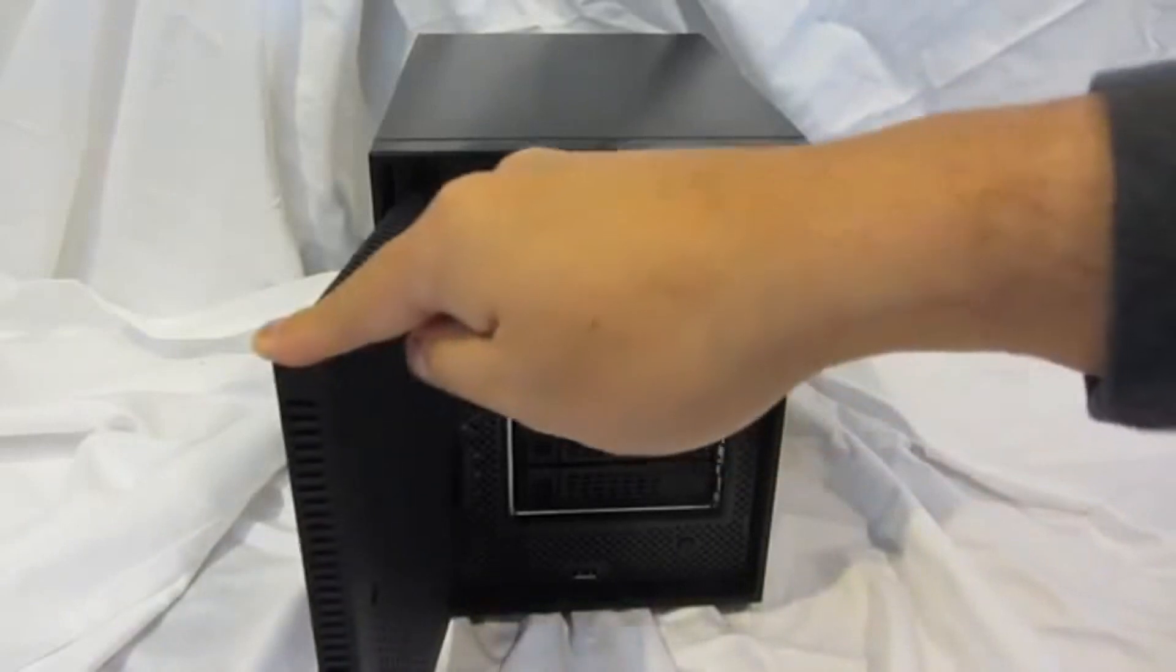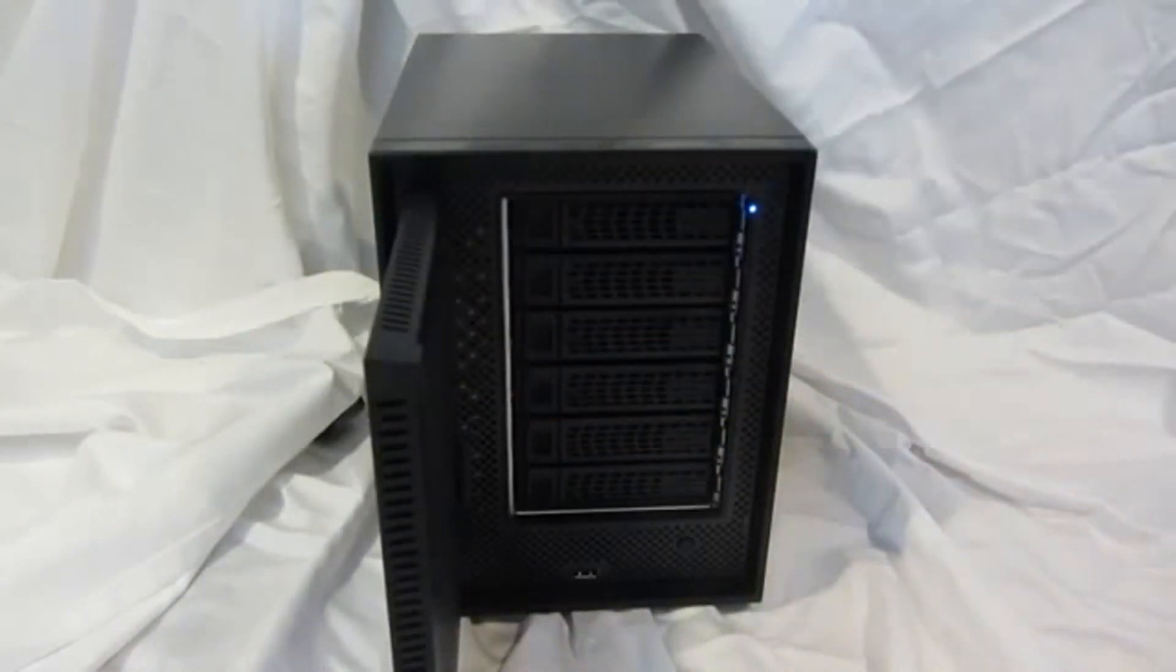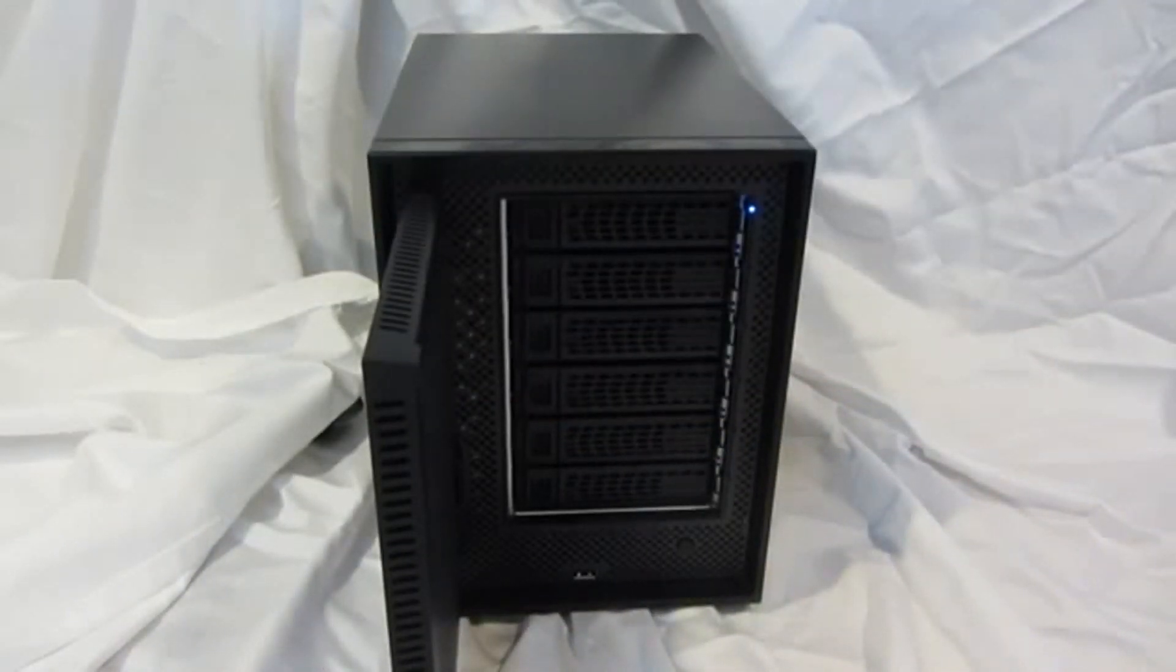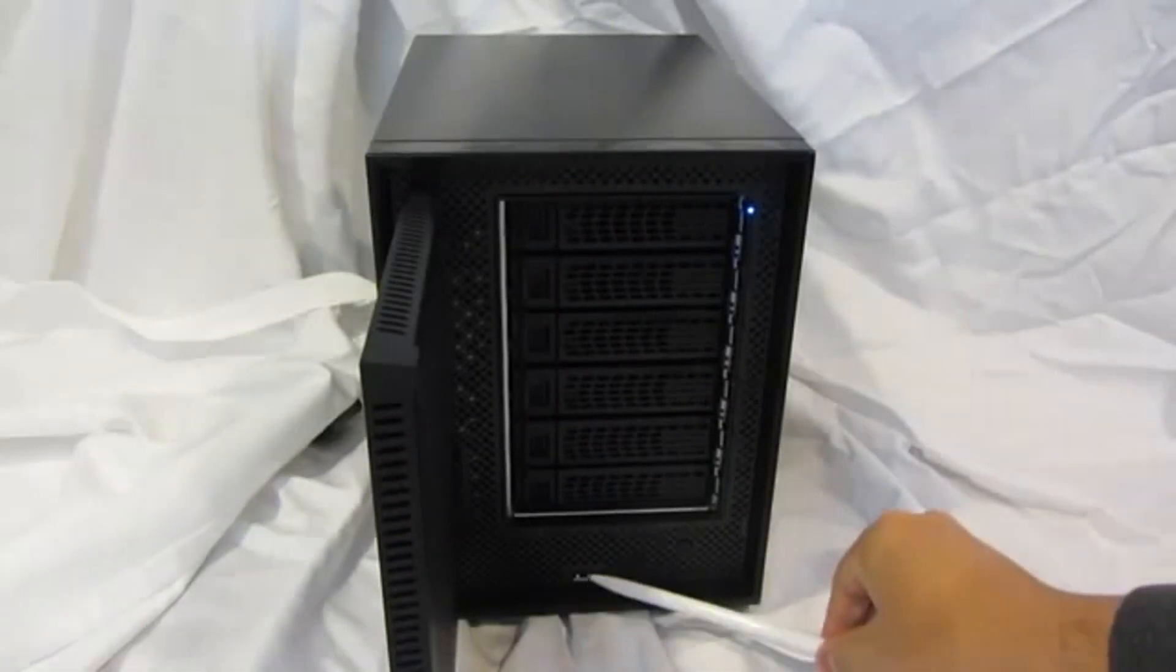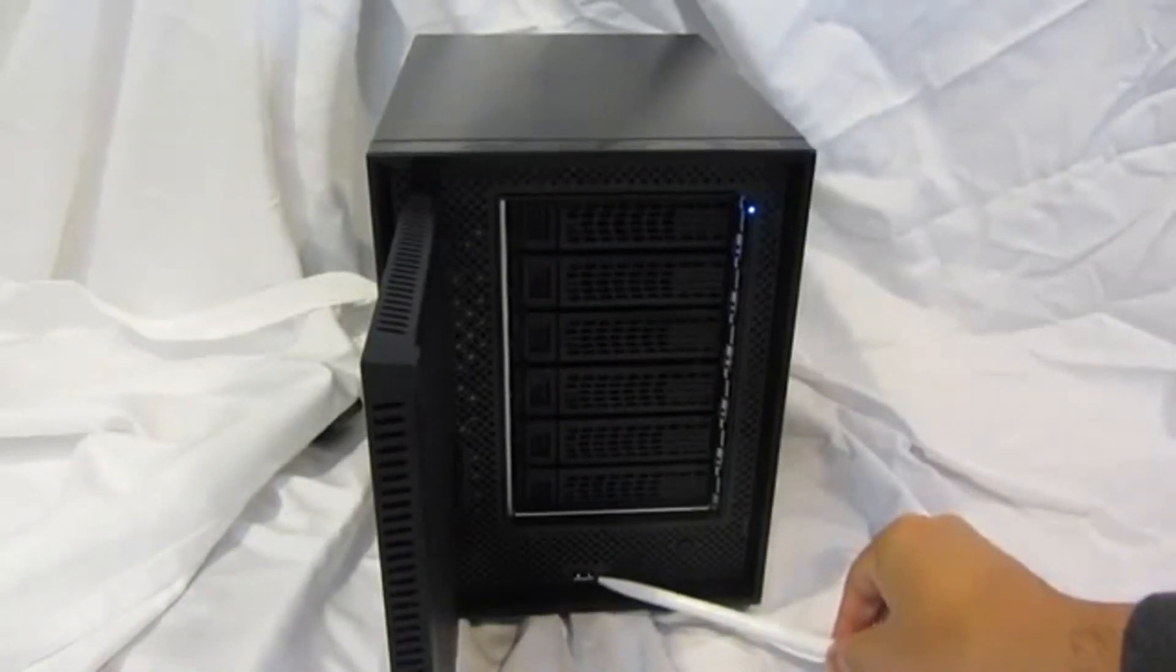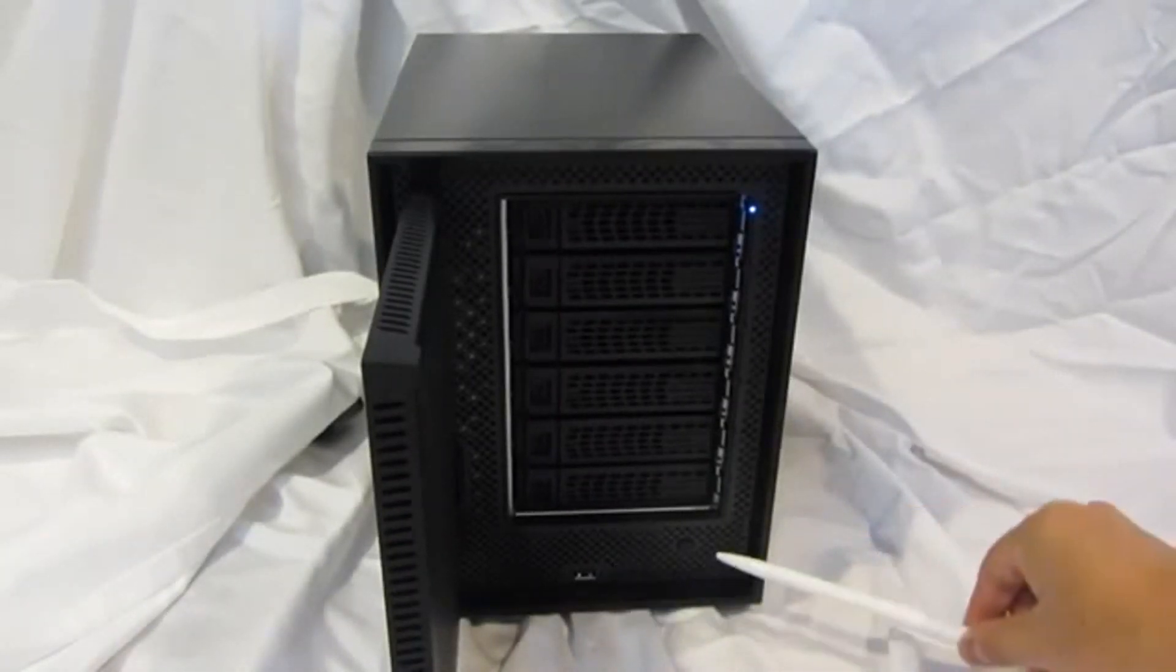If you open the door, you'll notice six drive trays. This is our new tool-less design tray. There's a USB 2.0 port and a power button.